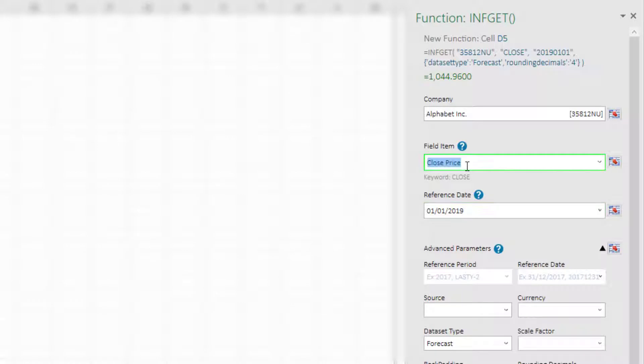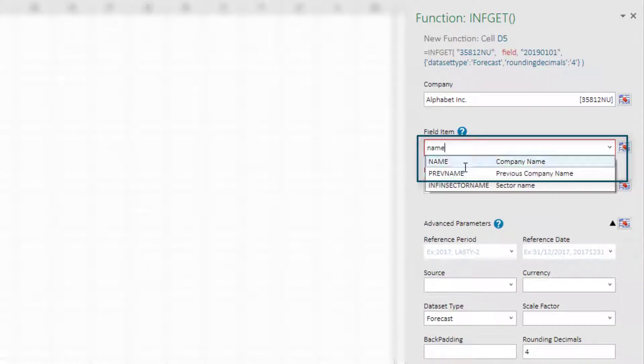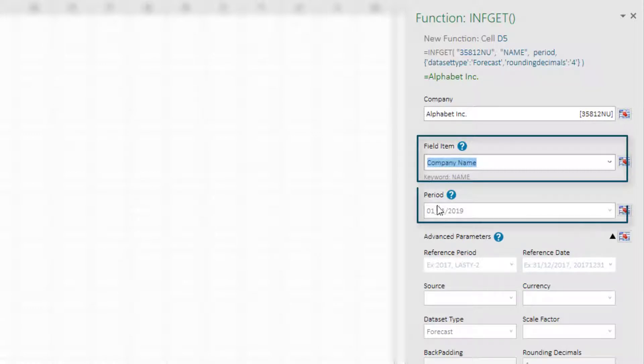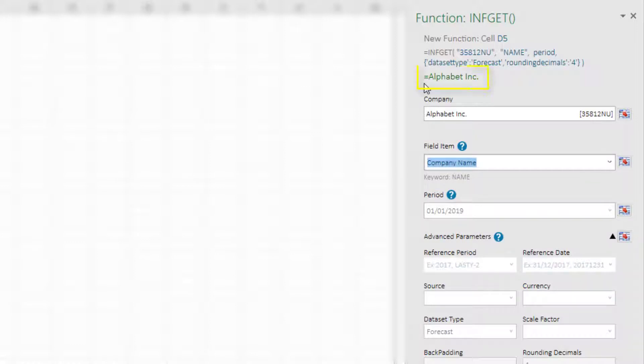The third example is where the filled item does not depend on the reference date or the period. In this instance we are going to use the company name. You will now see that the period box is greyed out and nothing can be added, however the full company name can be previewed at the top of the function panel.